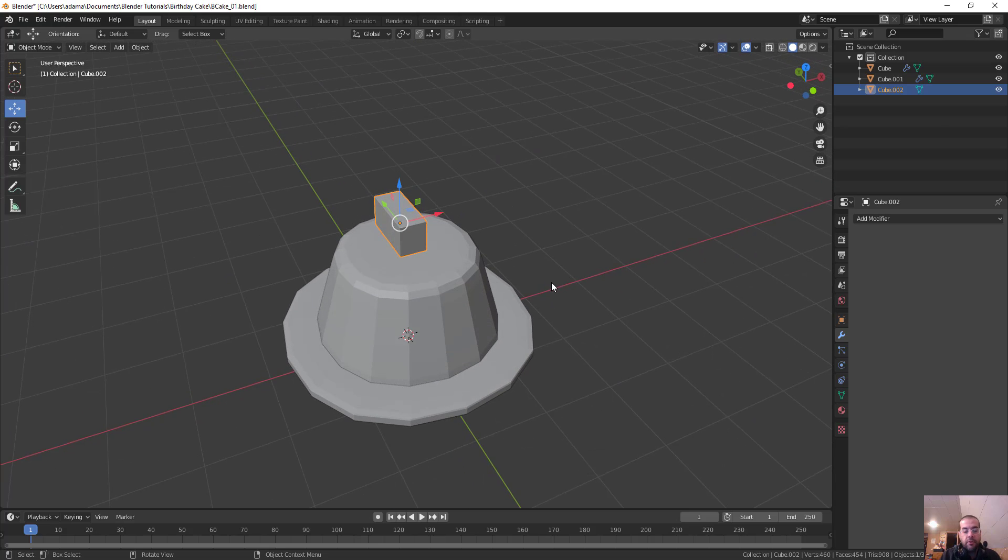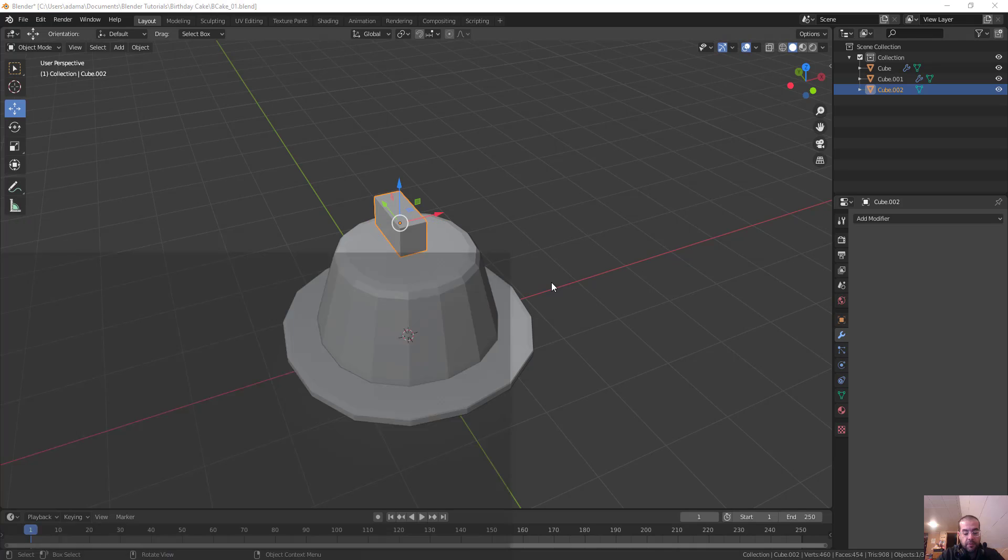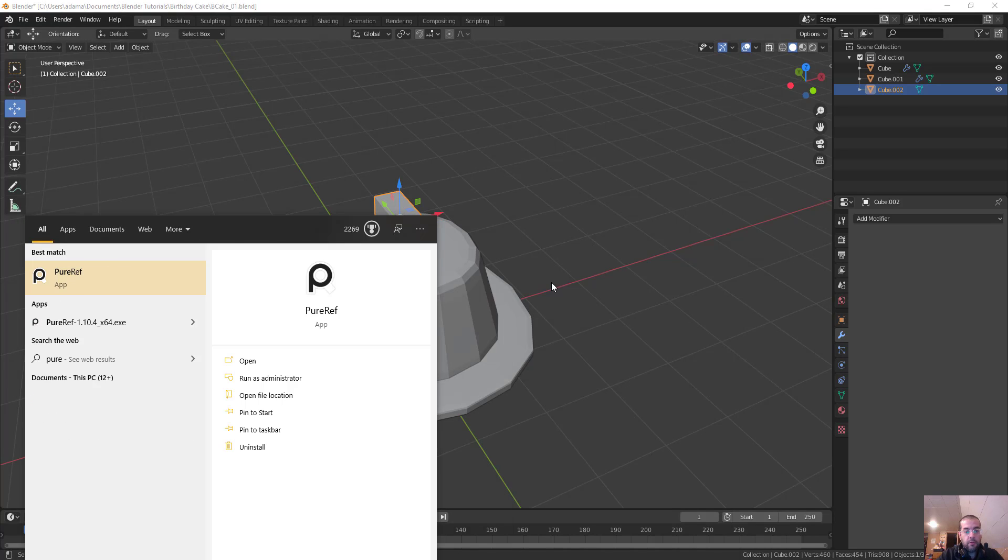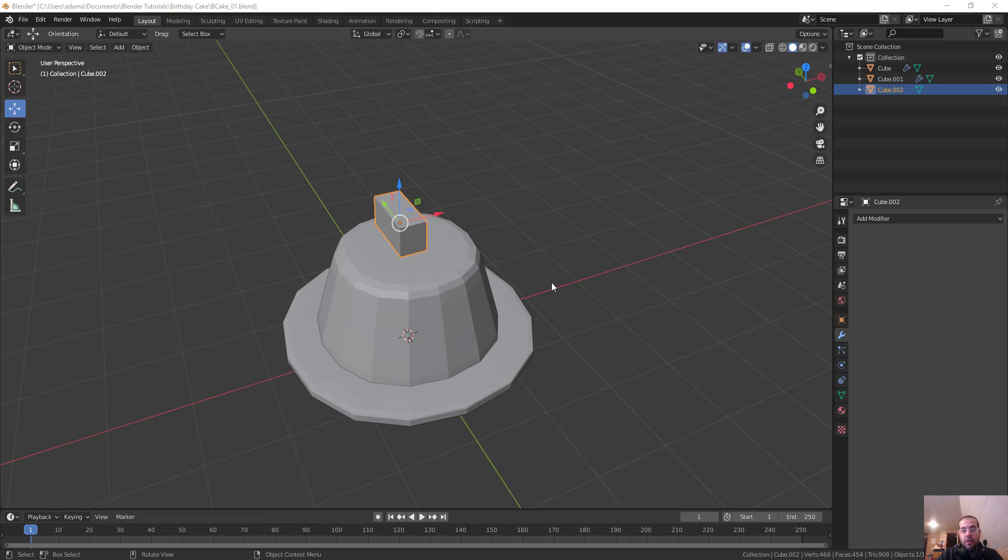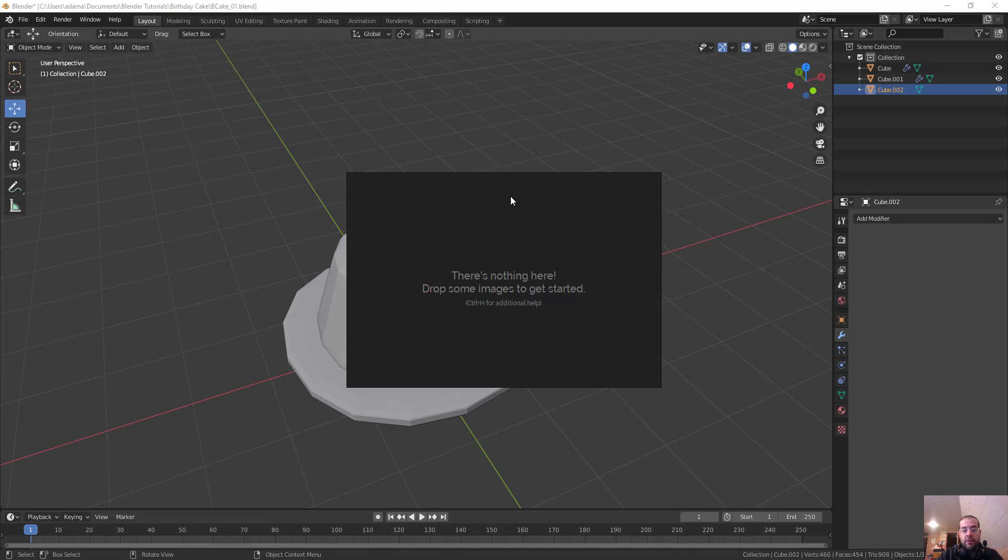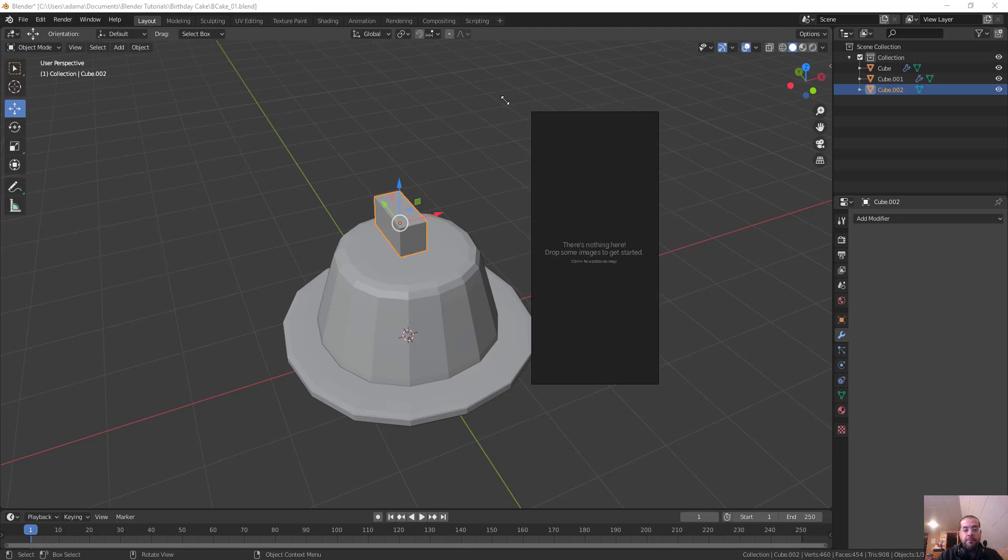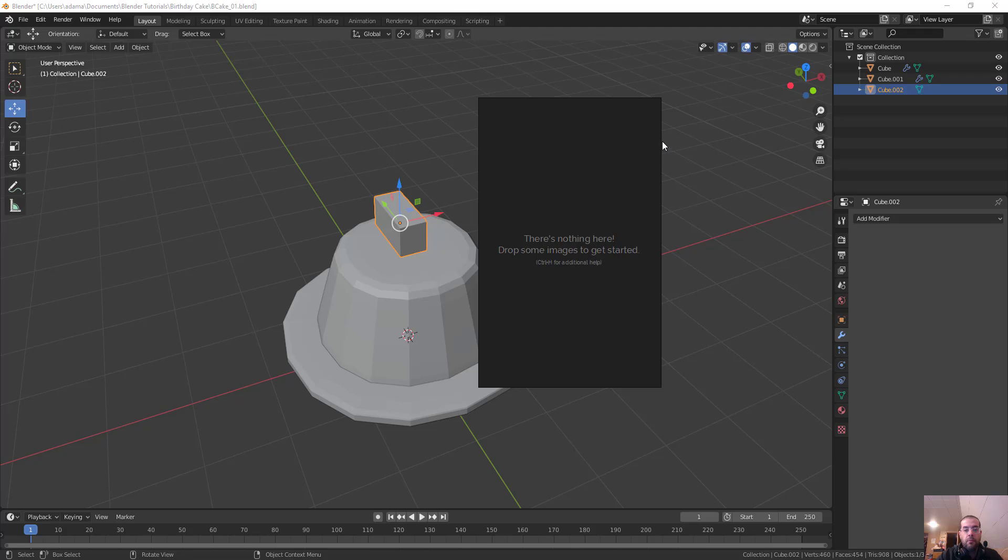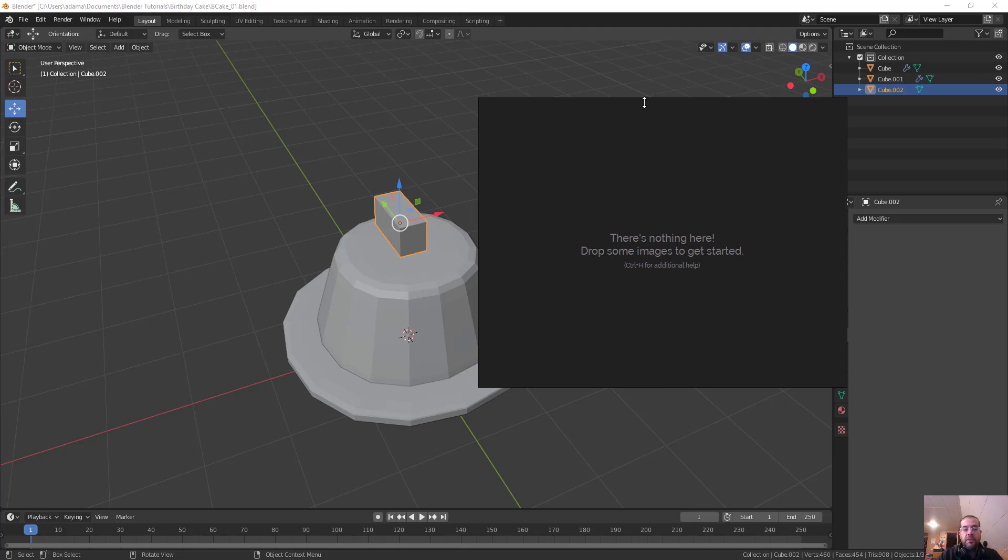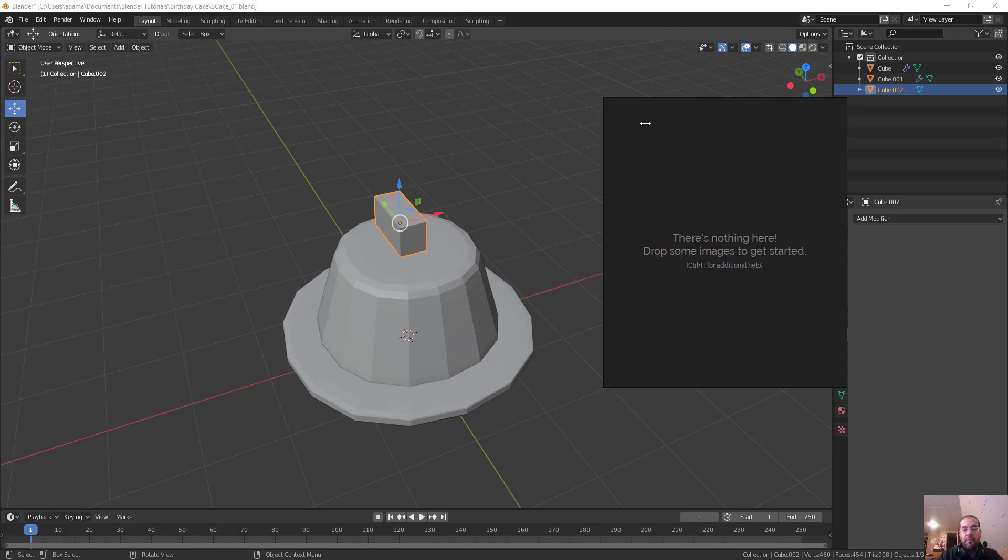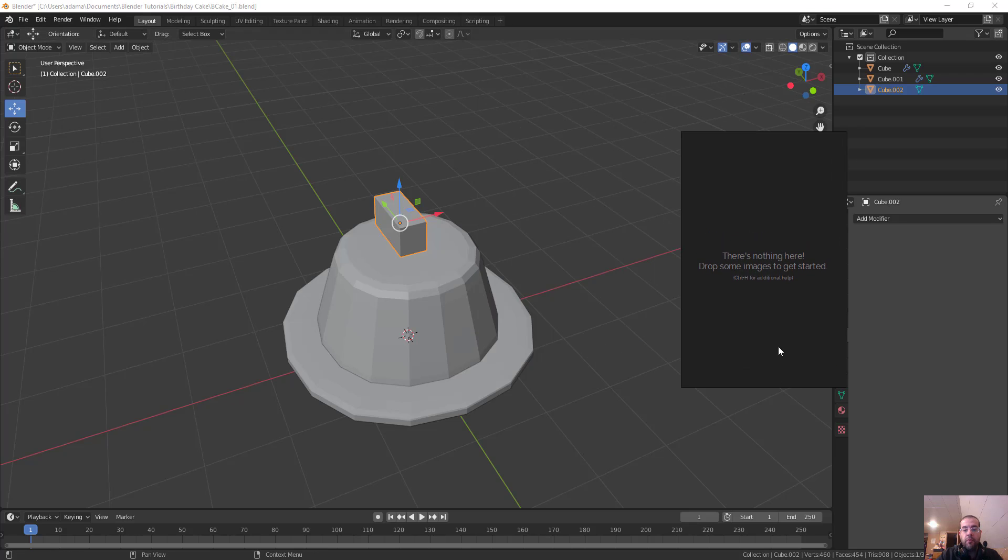One thing I like to use is this thing called PureRef. I'll put a link in the description below. You can see here it says there's nothing here, drop some images. What's nice about PureRef is this will always sit on top of our viewport as we're working and we can literally copy and paste images from the web.